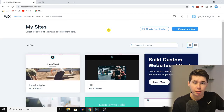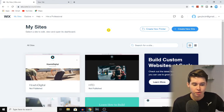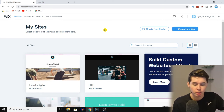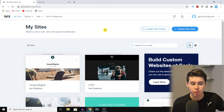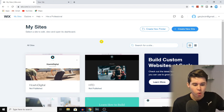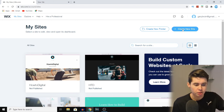Here we are on my PC. I'm already on Wix — if you're not on Wix already, make sure you go to the Wix website and then sign in or sign up for an account. Once you're here, all you need to do is click on 'Create New Site.'